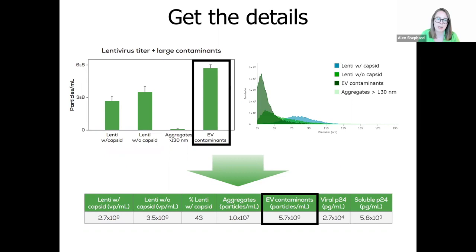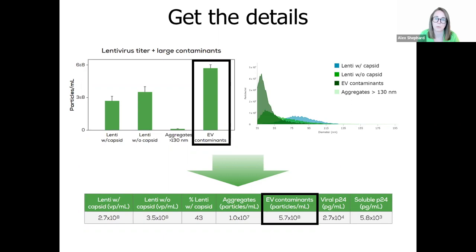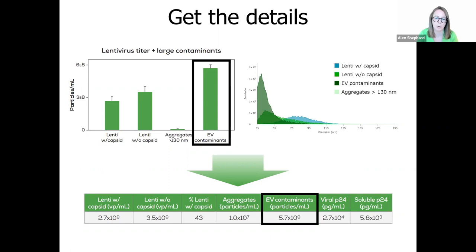Leprechaun can also help you get a handle on your EV contaminants. These particles are a similar size and density to lentivirus, and are also membrane bound, so they can be hard to remove with standard purification techniques. In this sample, there's actually a higher concentration of EV contaminants than there is capsid containing lentivirus. So again, we can figure out if we can effectively remove these contaminants by then monitoring our downstream processes. And it also allows us to assess whether these contaminants are having any effect on the performance of your vector.